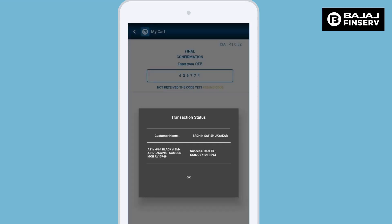A pop-up message confirming the transaction is visible on the next screen. Click on the OK button to proceed with the transaction.